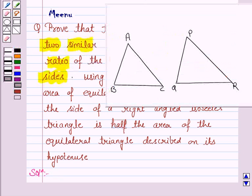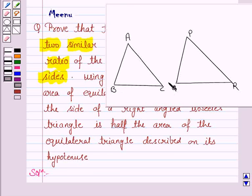What is given to us? We are given that triangle ABC is similar to triangle PQR.